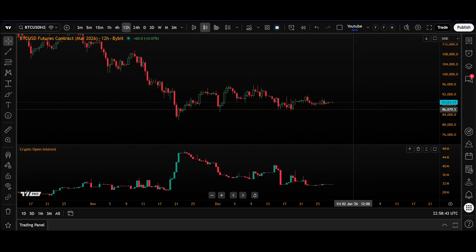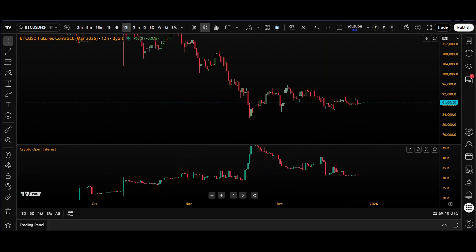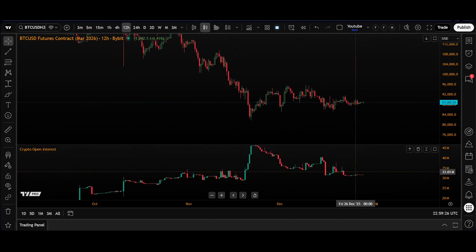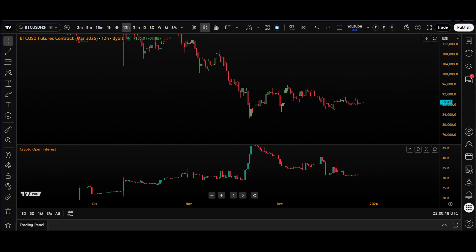Open interest is the total number of outstanding unsettled derivative contracts that exist in the market — so all these positions are basically open at that one time. This data updates intraday, giving you a real-time pulse of market leverage. TradingView has this built-in official indicator called Crypto Open Interest, which gives you the raw open interest data for a single exchange, such as Binance or Bybit.